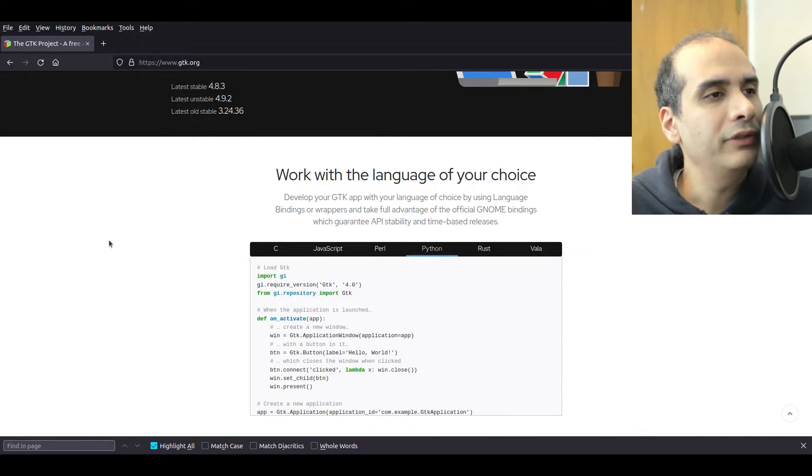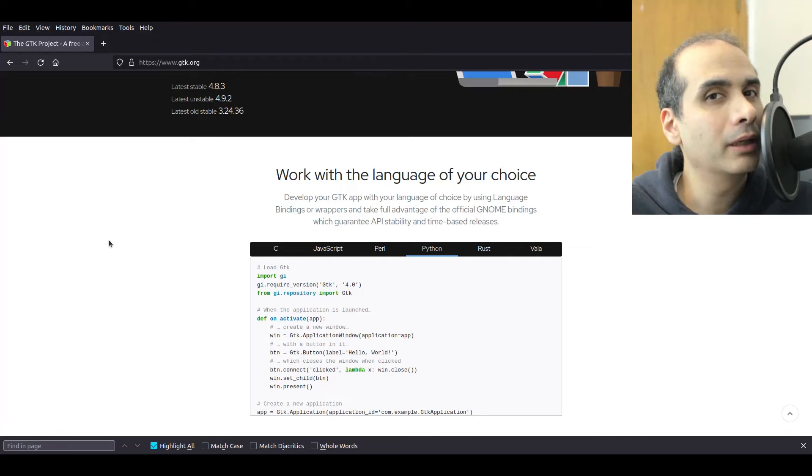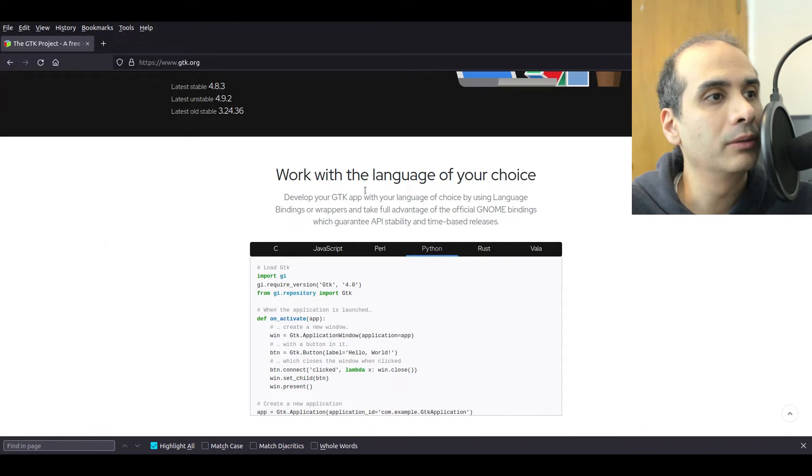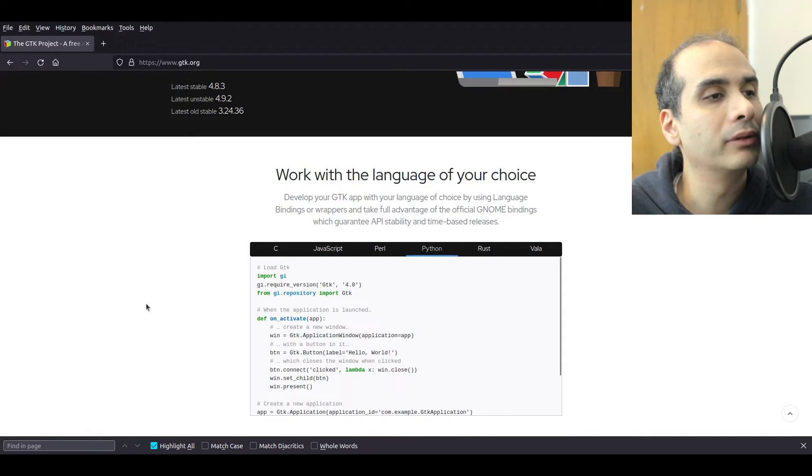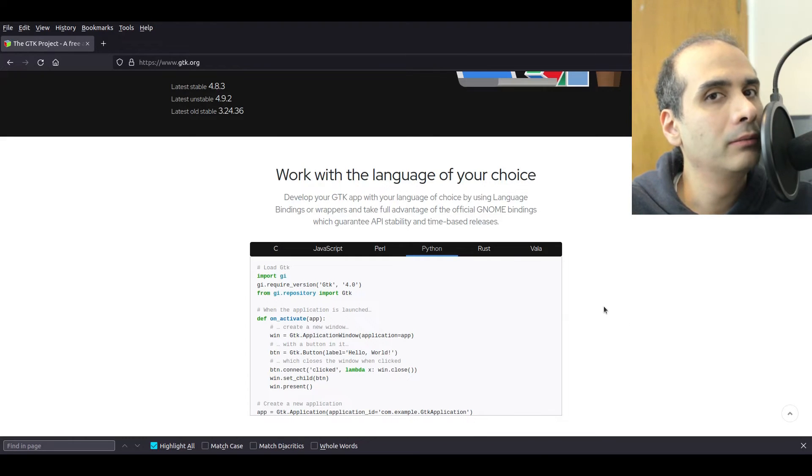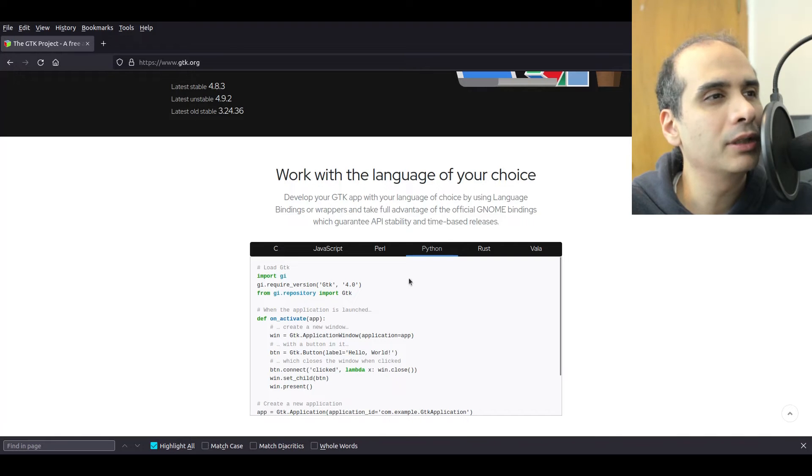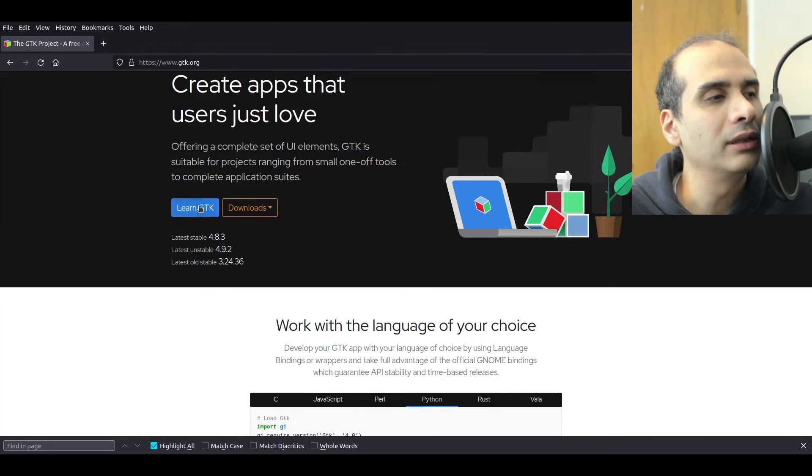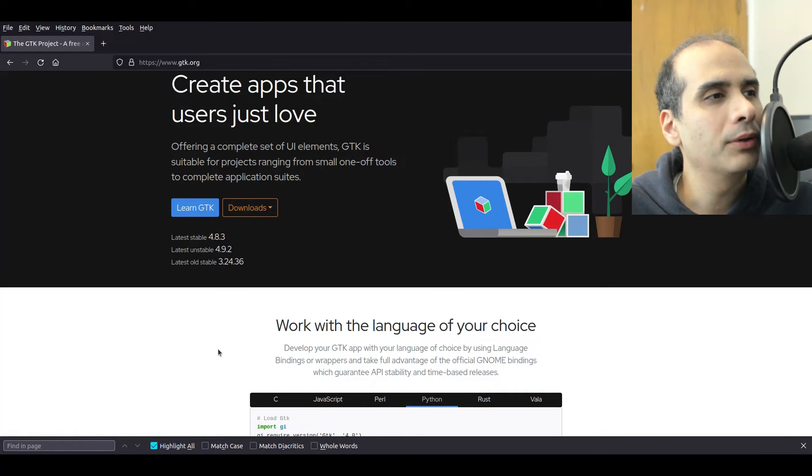I believe Inkscape is one application that's been created with GTK. There's countless other applications created with GTK. So it's a very very advanced toolkit for sure. I created my first GUI Python application in GTK. This is actually the toolkit that I started with was GTK.